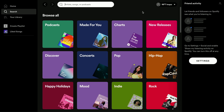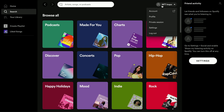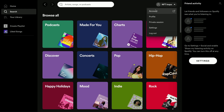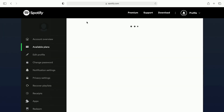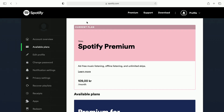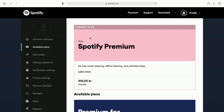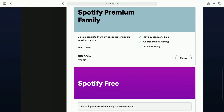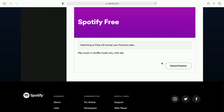On the computer you need to open up the Spotify app and then click on your profile name and then click where it says account. Then you need to scroll down until you find this button called change plan. Click on it and then we're going to scroll all the way down until we find this button: cancel premium.